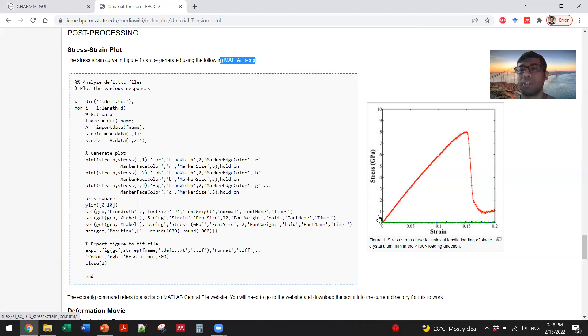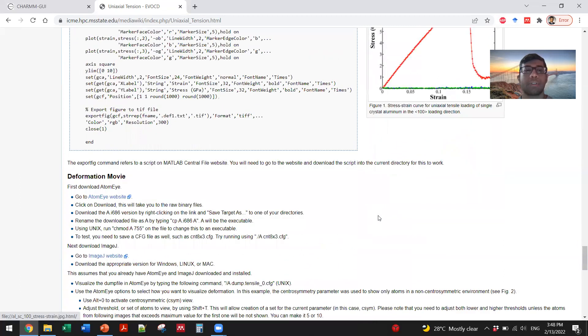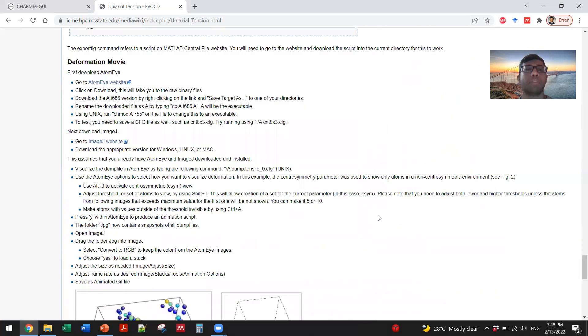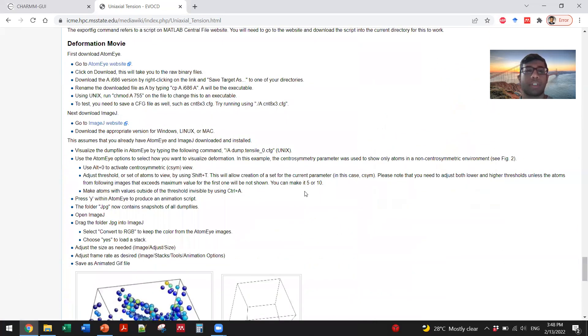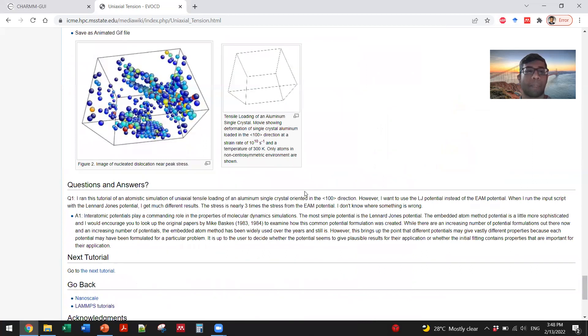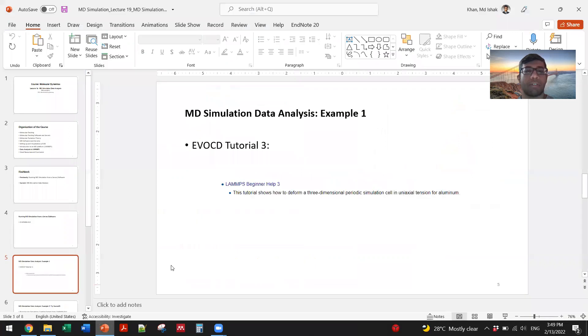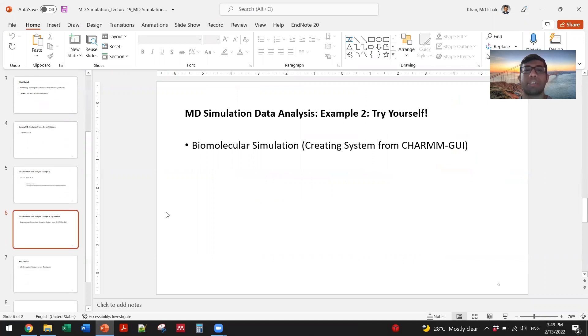If it is a biomolecular simulation, you may want to see other biomolecular characteristics, interactions, and things like that. It also shows you how to make a movie from it so that you can actually visualize the deformation. That's a very high-level introduction on what kind of data we can analyze through MD simulation.